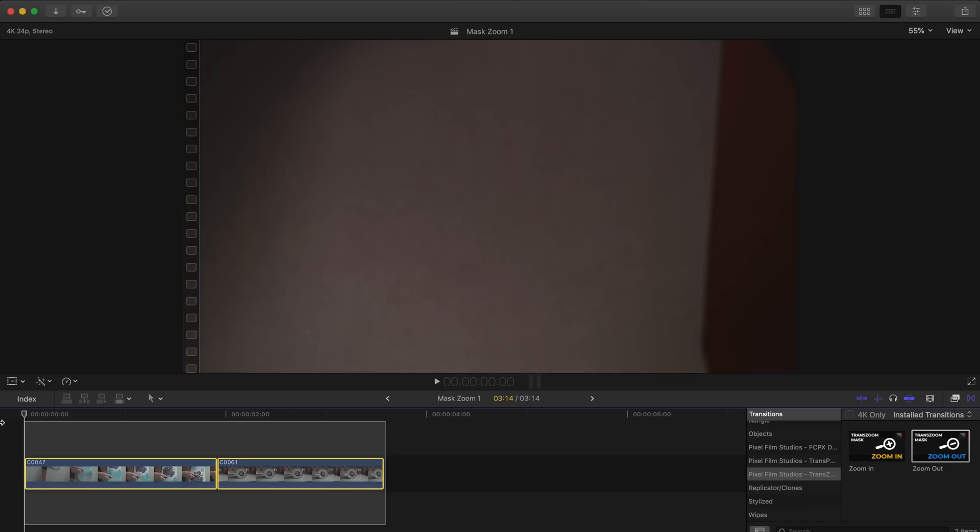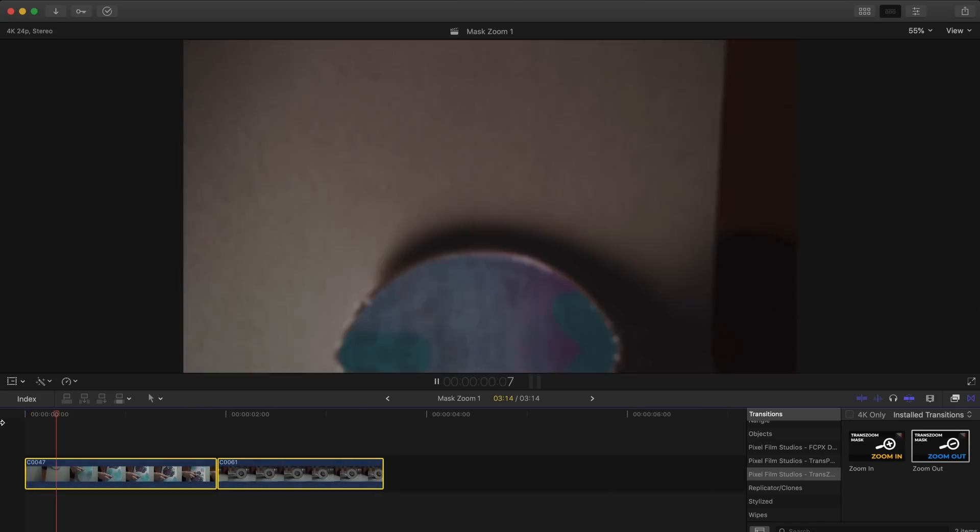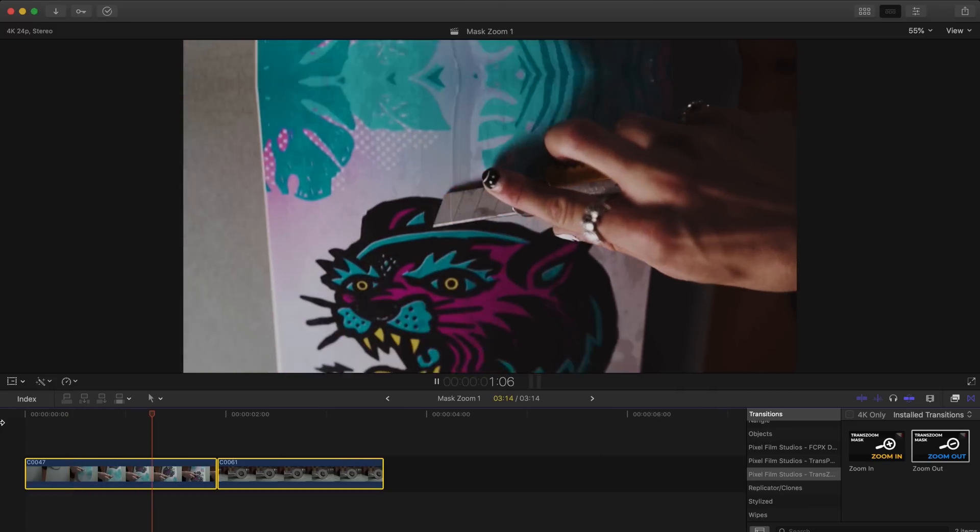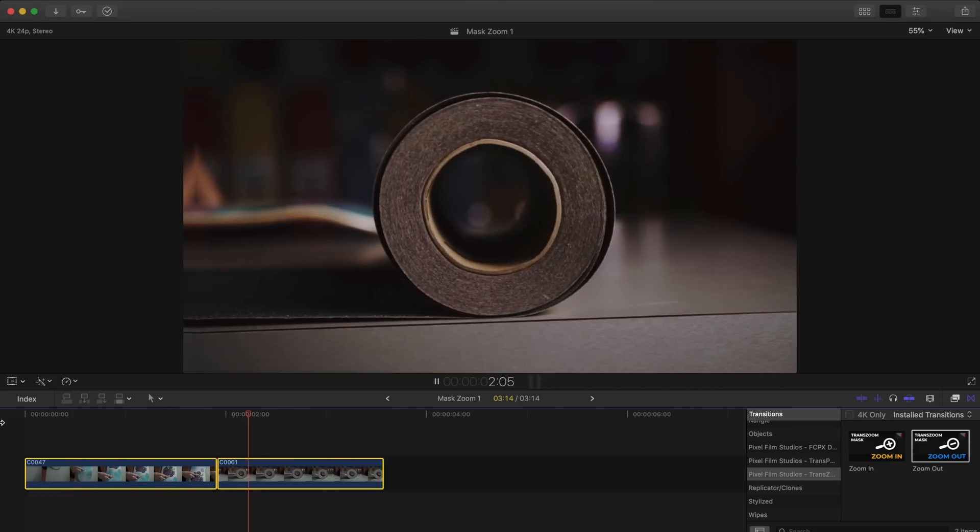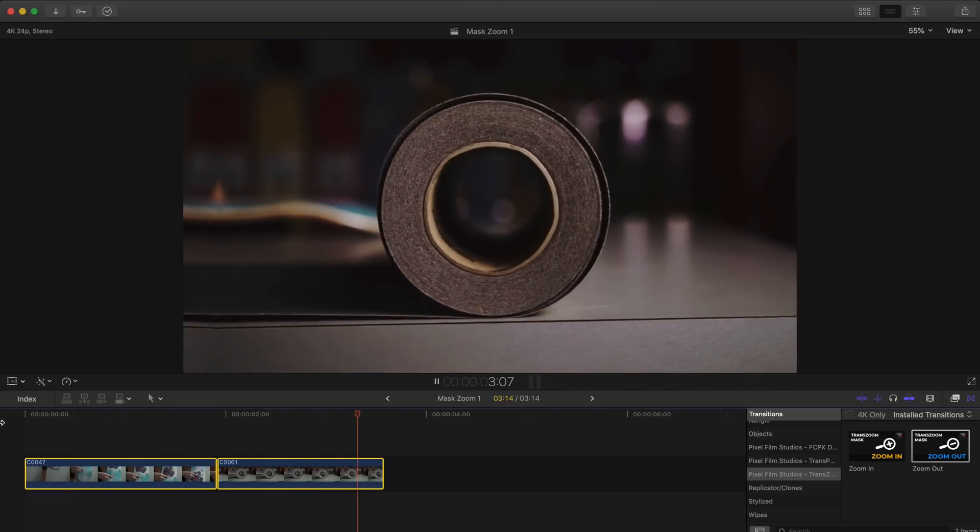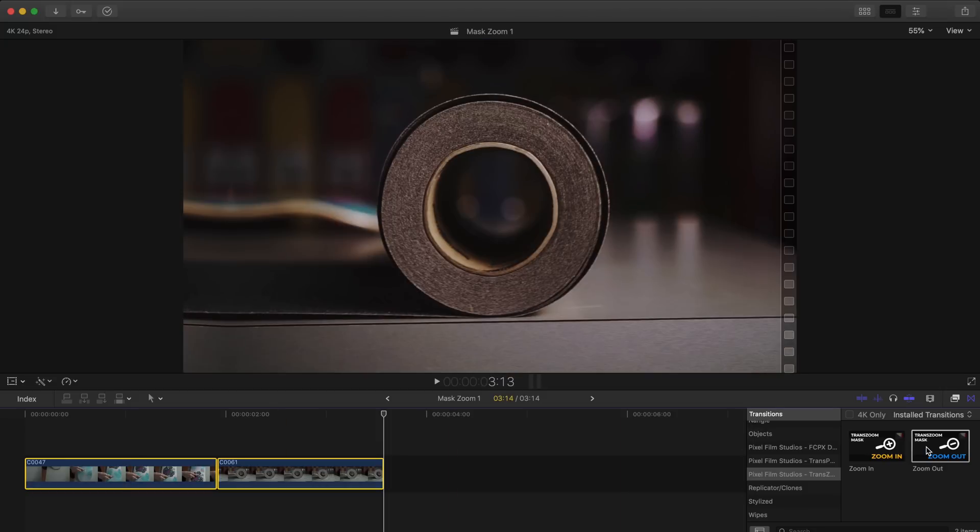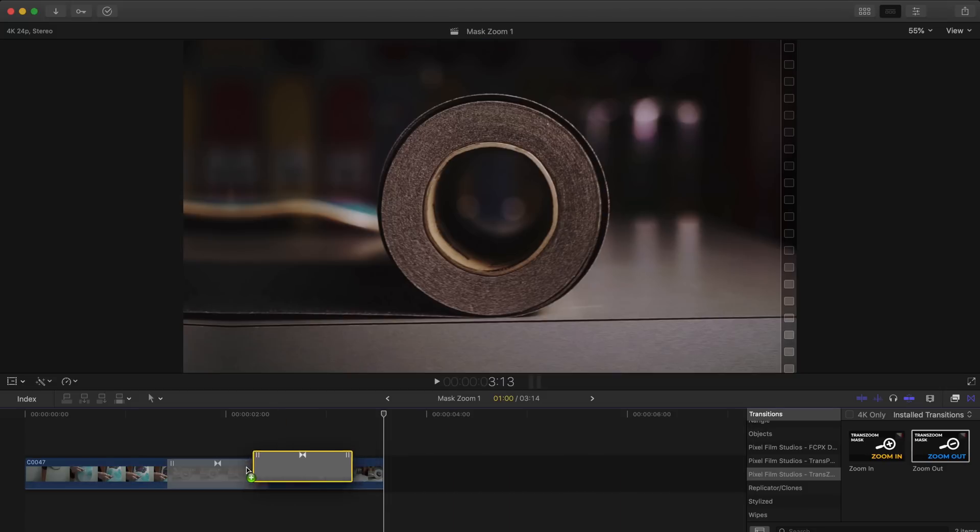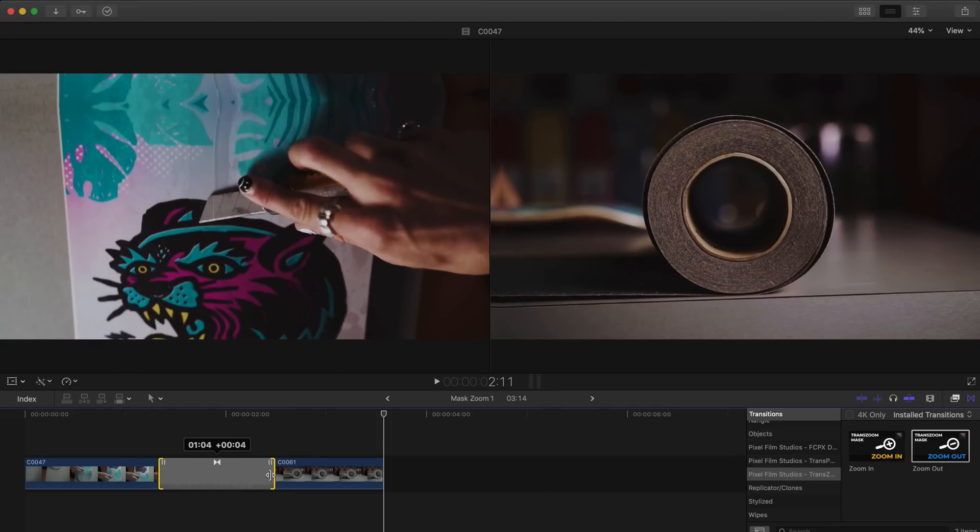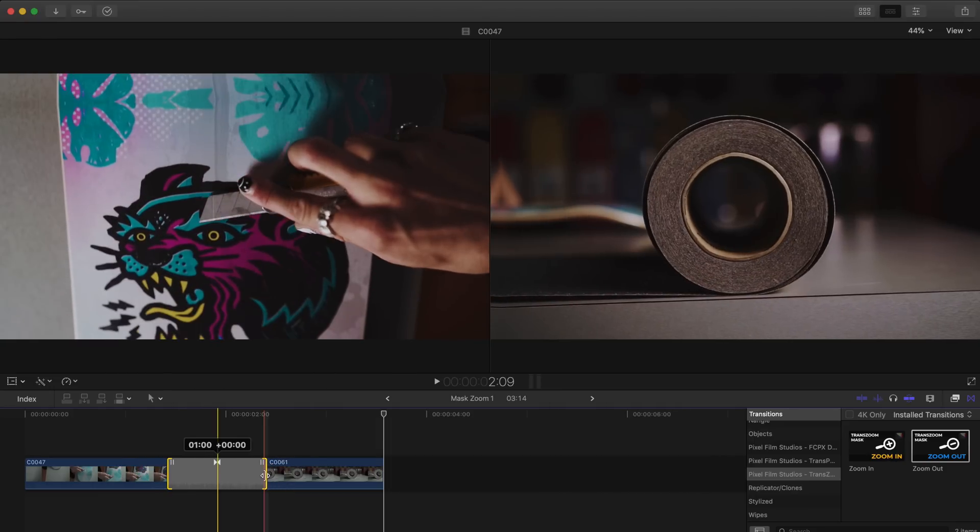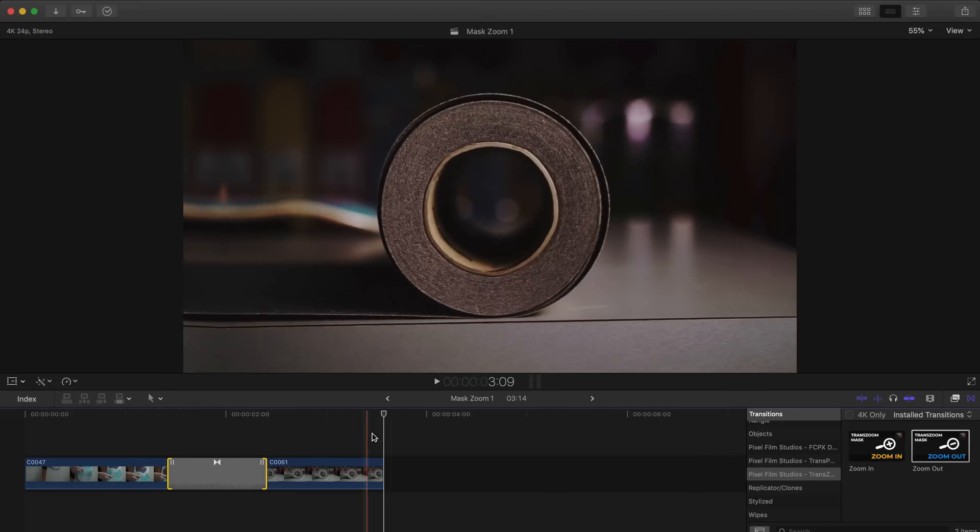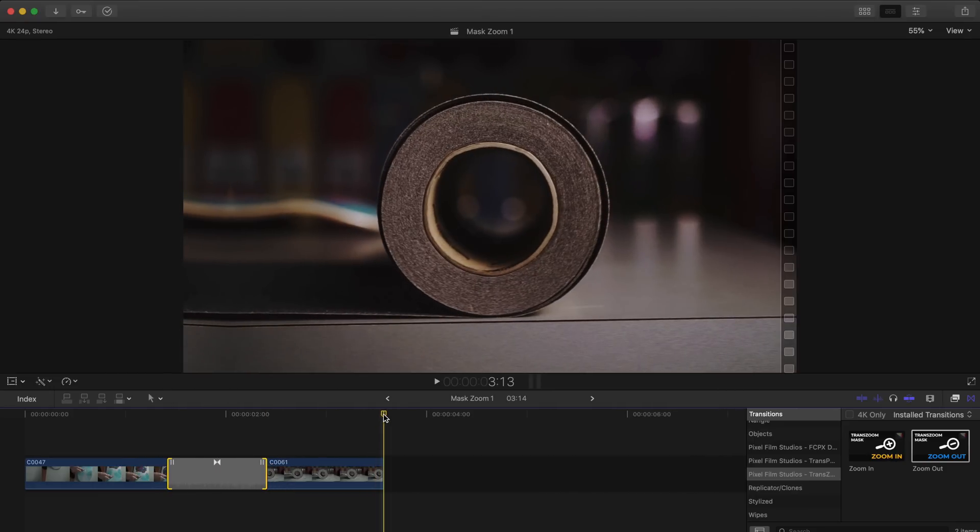So right here in my timeline I've got my two clips that I'll be working with, pretty basic stuff, and to do our mask zoom effect I'm going to take this transition here, drop it between my two shots, and adjust the length to how long I want the transition to last.